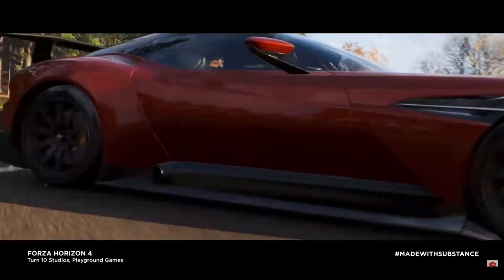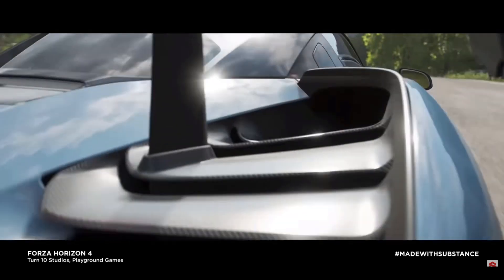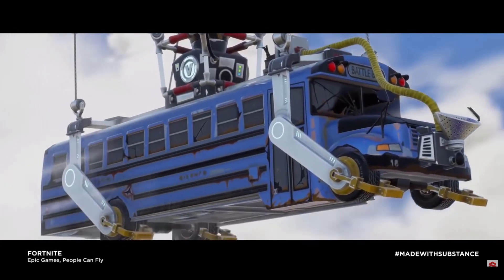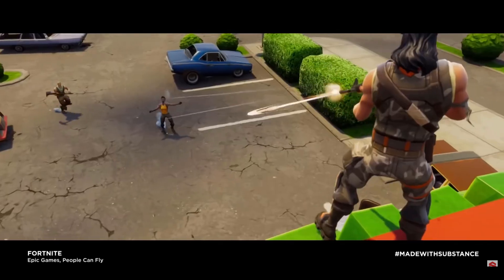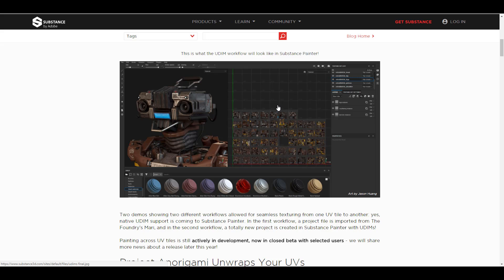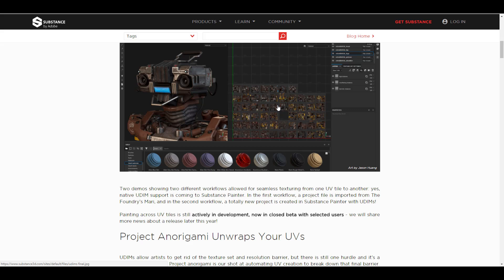Painting across UDIM tiles is still currently in development and is in closed beta with only selected users for now. Personally, I'm not okay with the closed beta idea — I prefer when you put it out there for everyone. That way you get a huge amount of data and feedback on how to improve the software and make it more appealing for a huge audience, rather than letting 10 to 20 people dictate for the market how it works out.